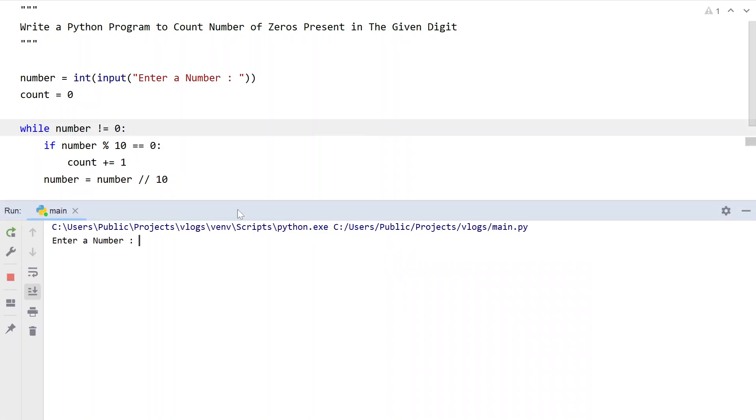Enter a number. Let's say 100. You can see count of zeros is 2.